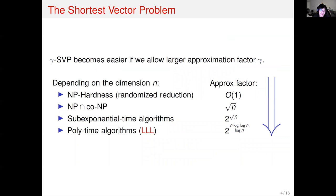Precisely, if the approximation factor is a small constant, then gamma-SVP is NP-hard. However, if you allow the approximation factor as big as square root of n, then the corresponding gamma-SVP falls inside NP intersect co-NP. Moreover, if you allow the approximation factor as big as 2^(sqrt(n)) or even larger, there exist polynomial time algorithms to solve such fully approximated shortest vector problems. In today's talk we will mainly focus on the exact shortest vector problem.